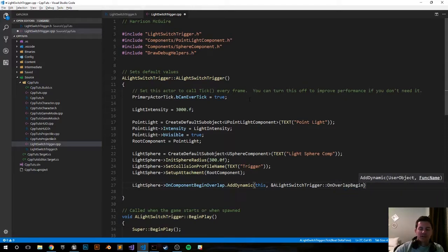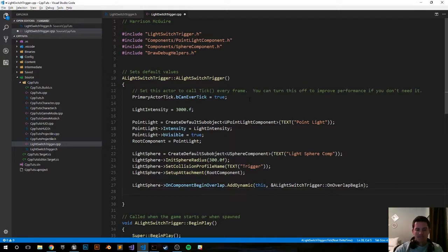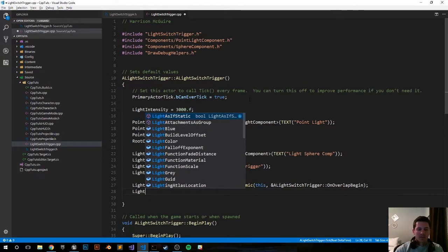Again we will create this function down below in just a couple minutes. Now do the same thing for ending overlaps.